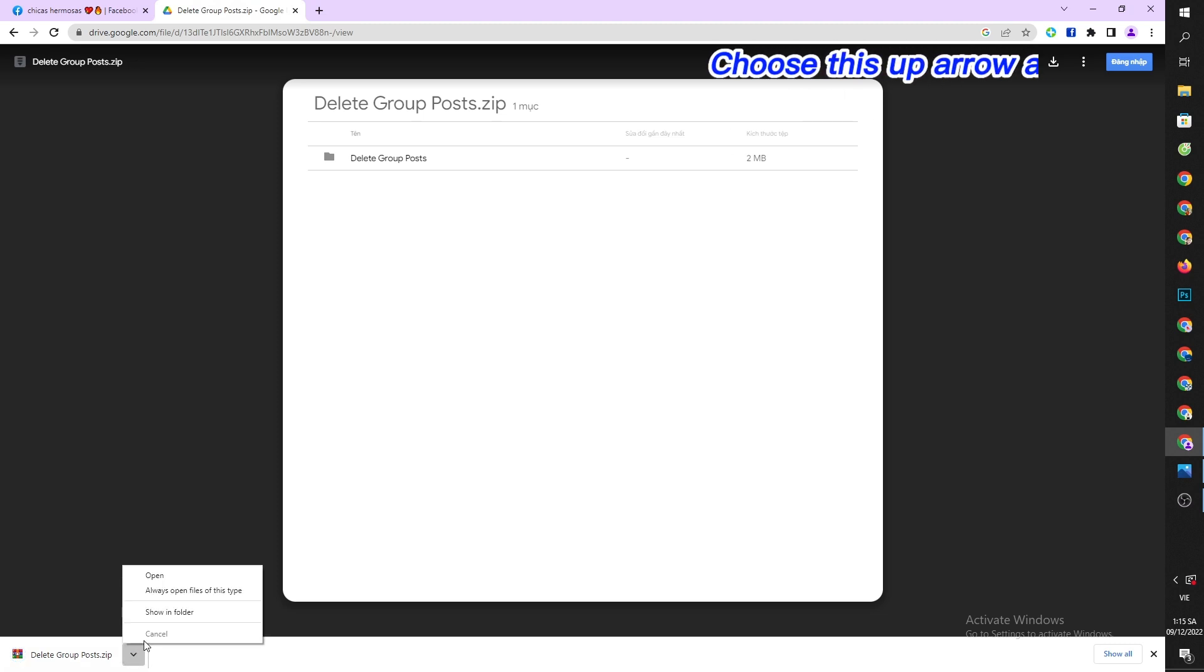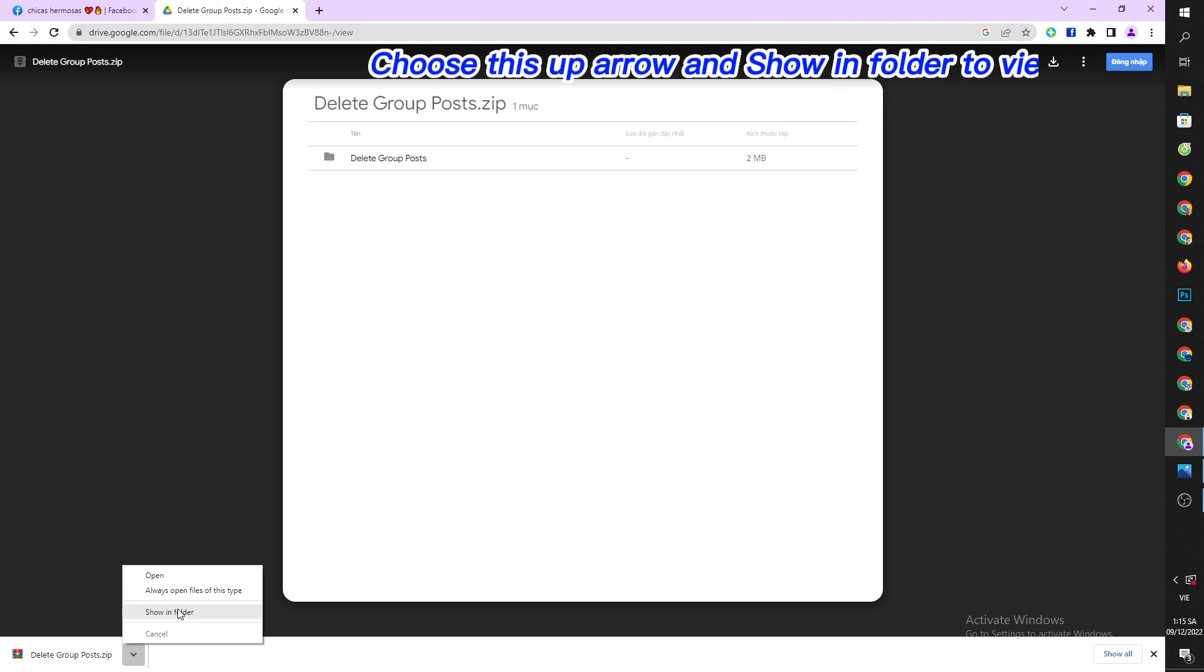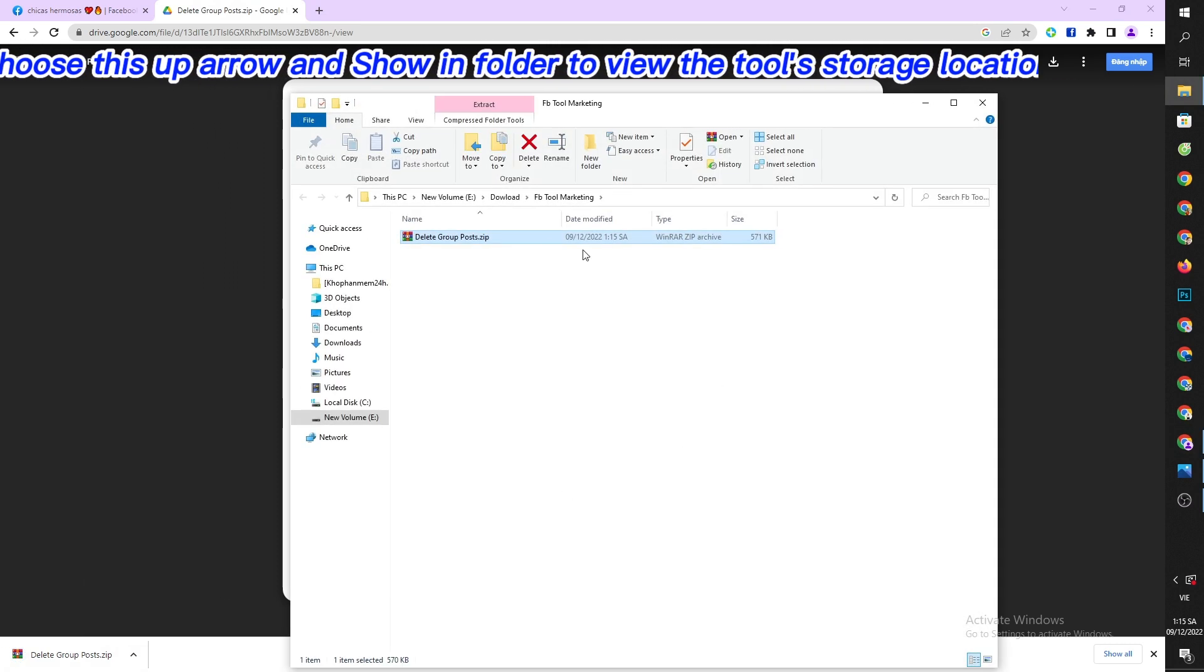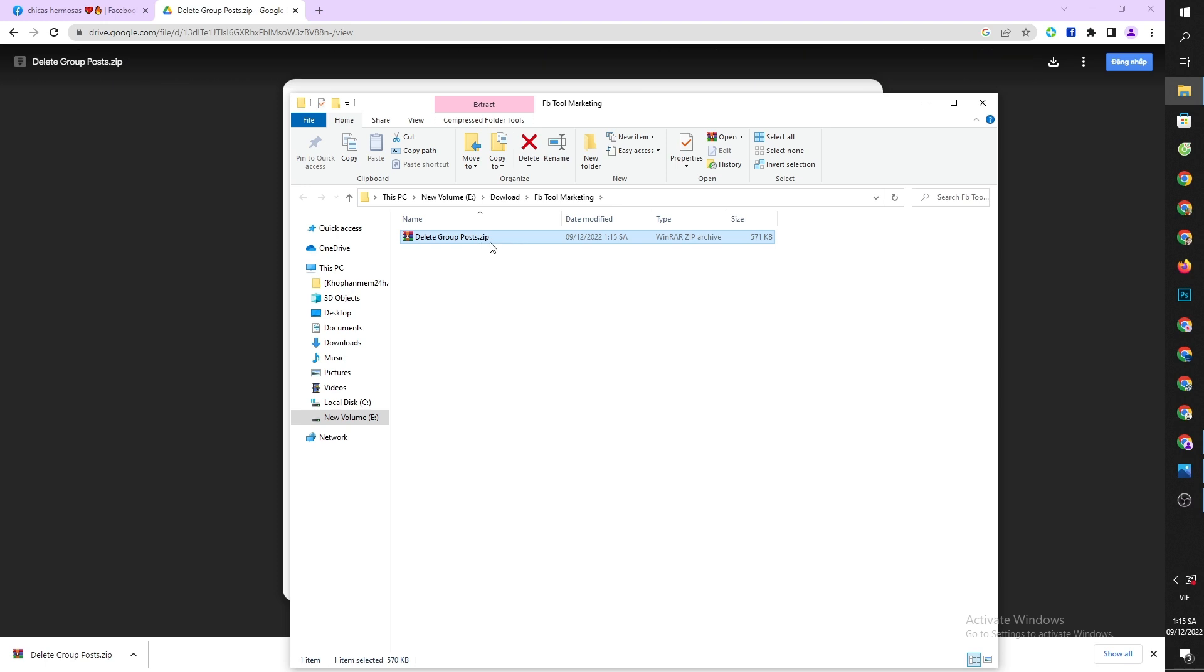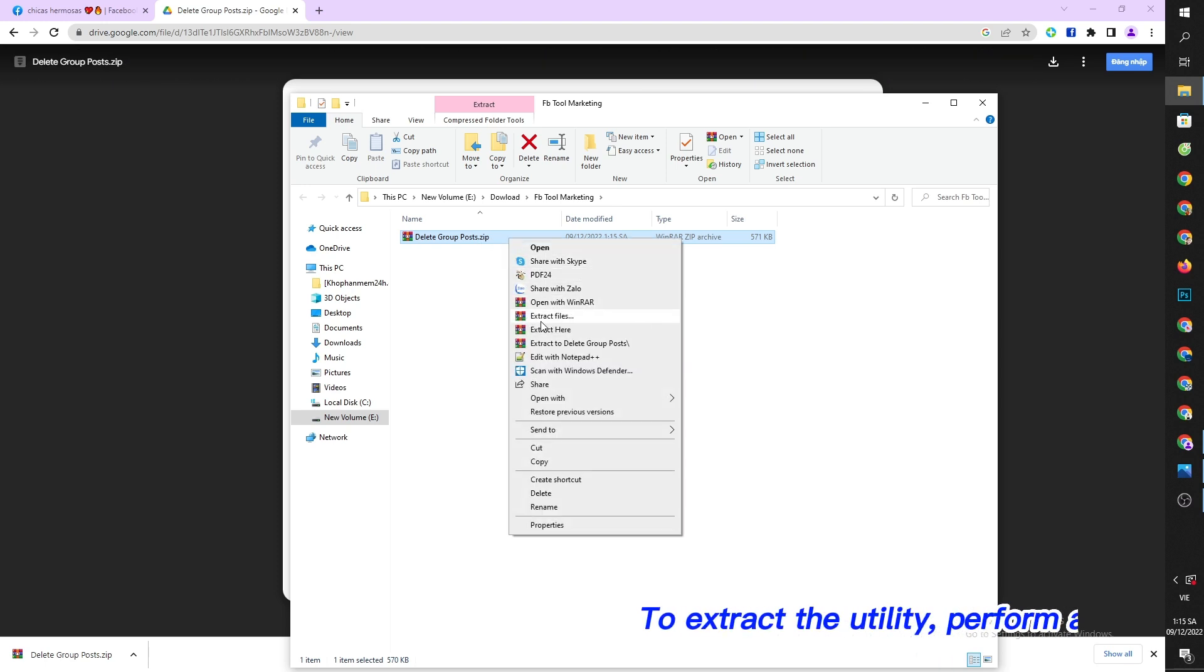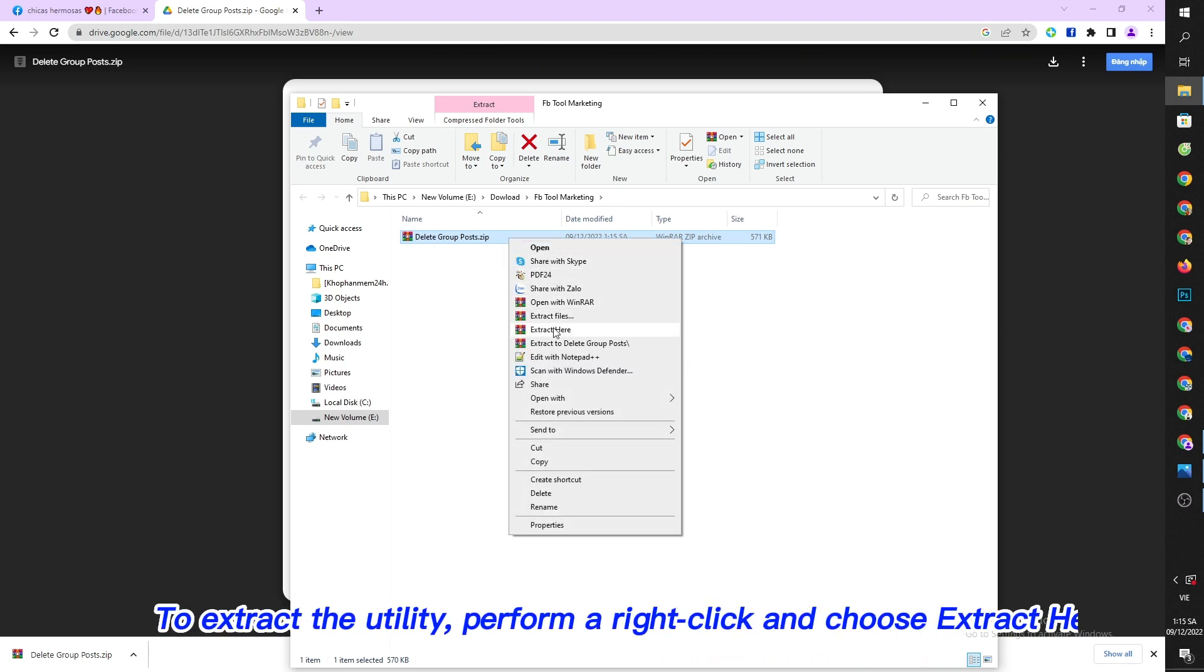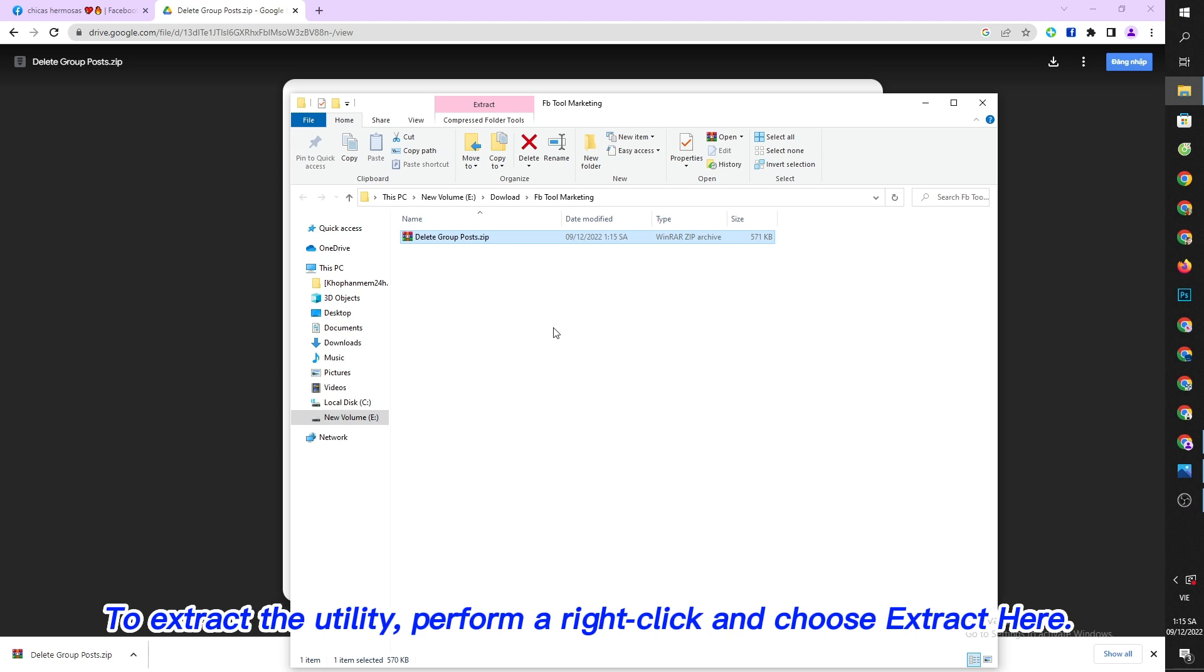Choose this up arrow and show in folder to view the tool's storage location. To extract the utility, perform a right click and choose extract here.